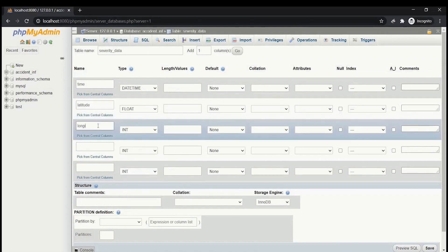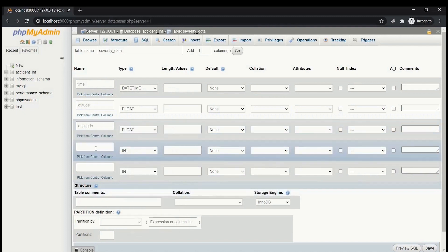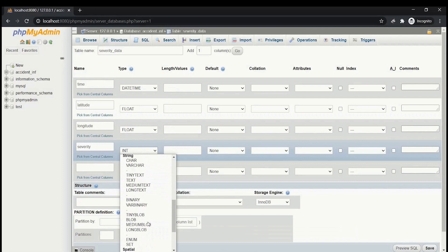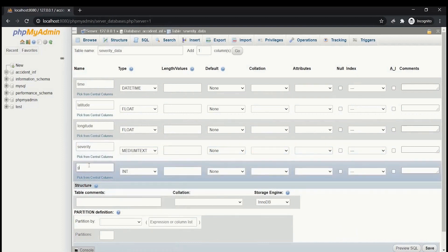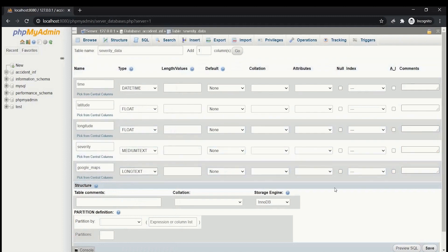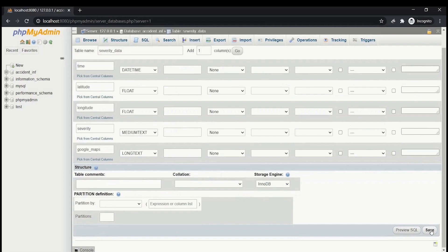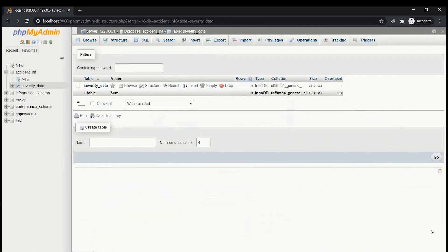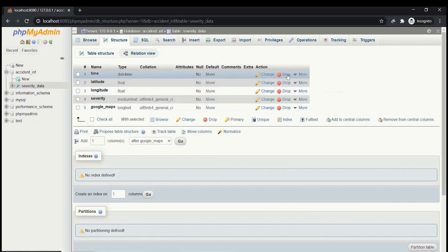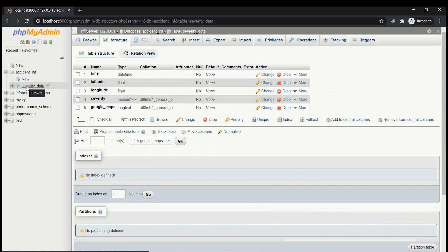Continue entering the fields: 'severity' of type MediumText, and 'google_maps' of type LongText. Leave the rest of the columns at their default values and click Save. The table is now created with columns: time (DateTime), latitude (Float), longitude (Float), severity (MediumText), and google_maps (LongText). You can drop or modify the table using the available options in phpMyAdmin.